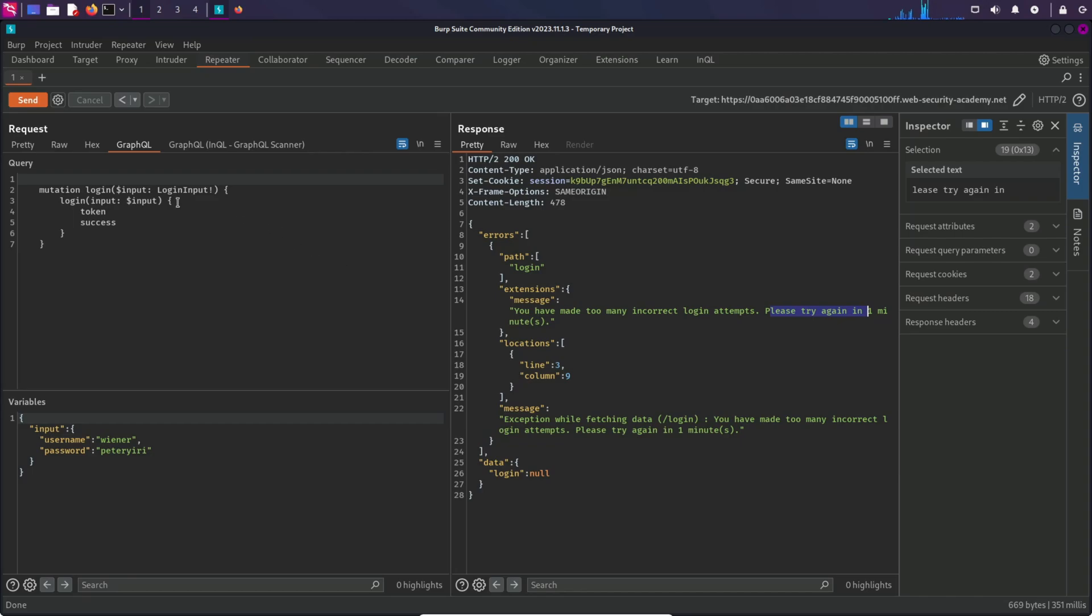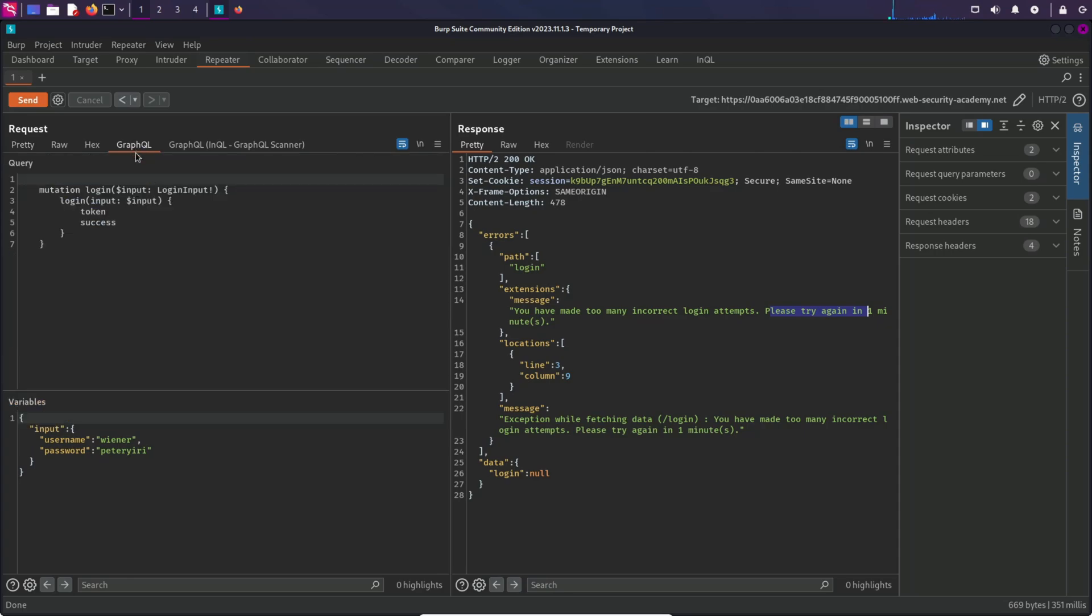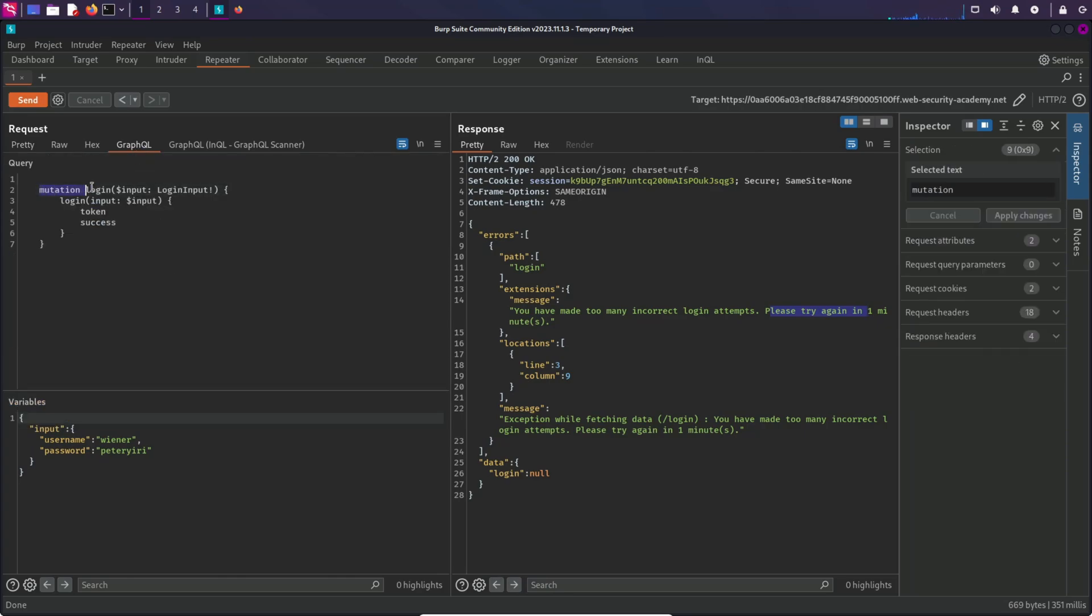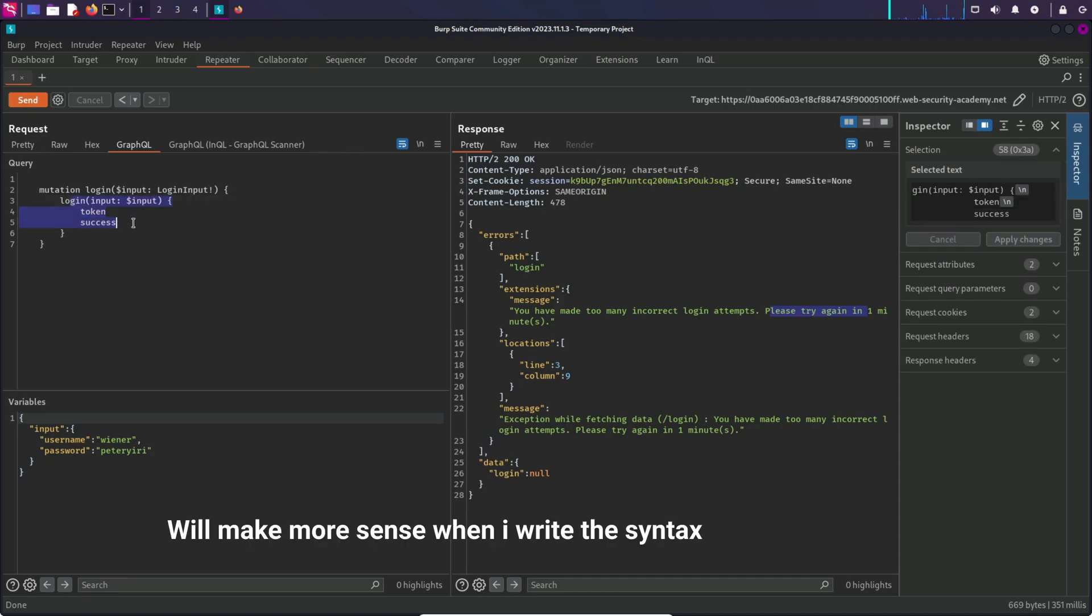Well, there is something called alias in GraphQL. Aliases allow you to change the field name, or more like rename the field, but the function will be the same. For example, in this case, the name of this mutation is login, but in aliases you can change it to any name and it will still give you the same response of token and success and whatever field you provided. So the function remains the same but the name changes.